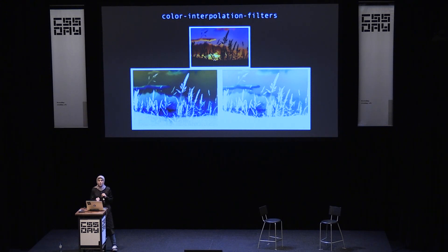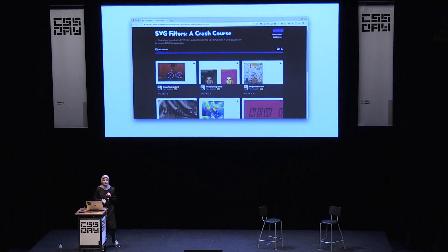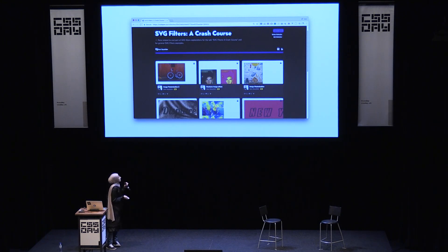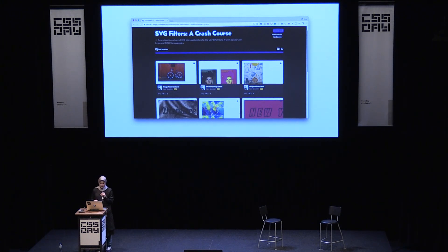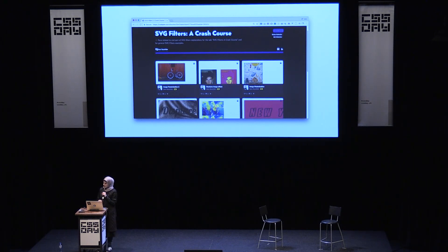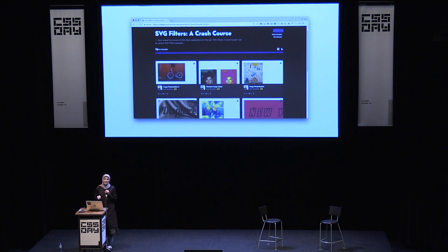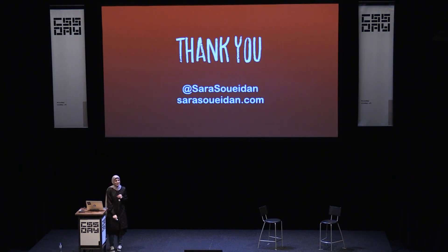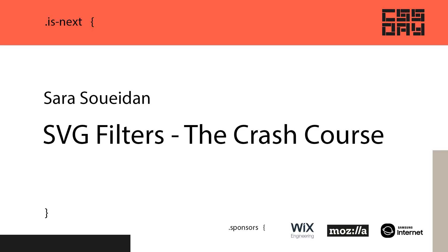All of the demos shown in this talk are available in a CodePen collection. I'll be providing a link to the slides as well, so you can check all of them out. Thank you so much.